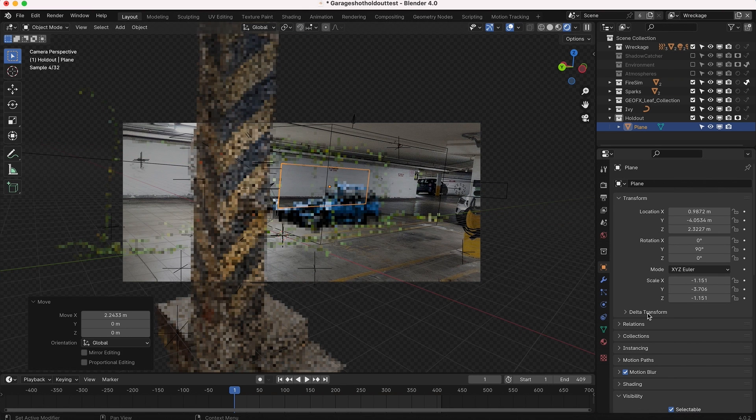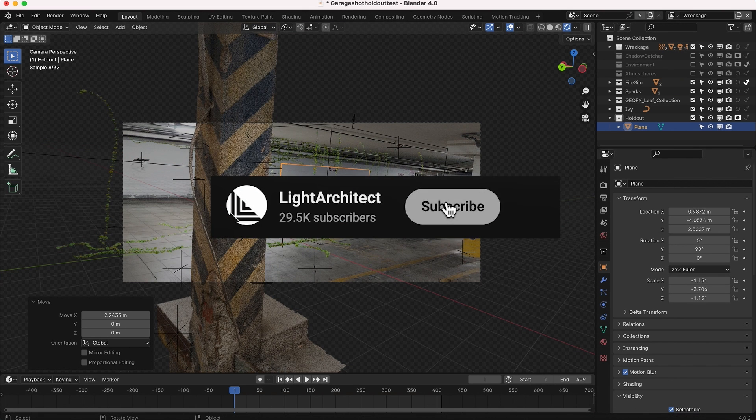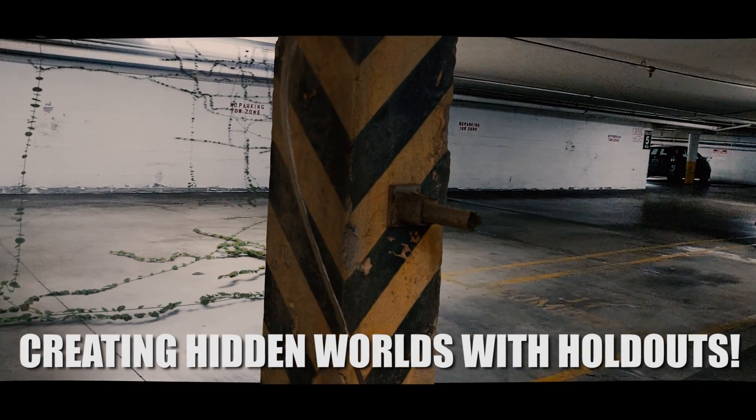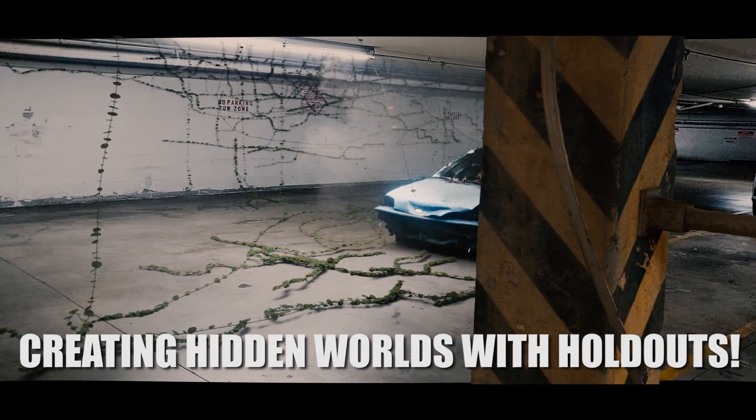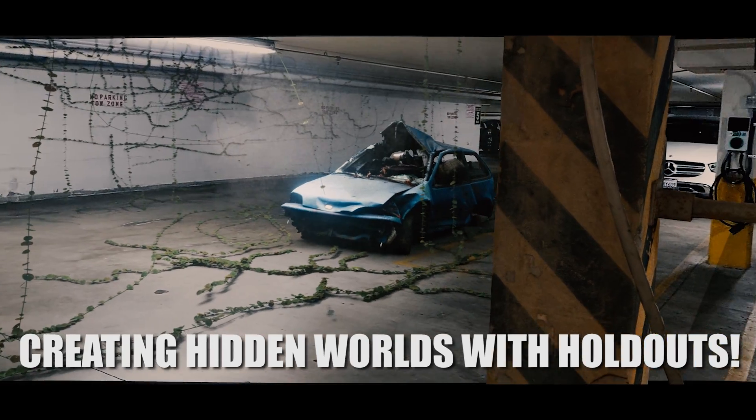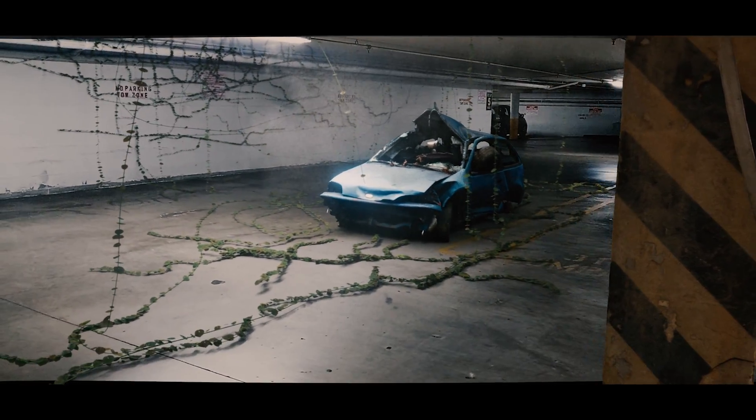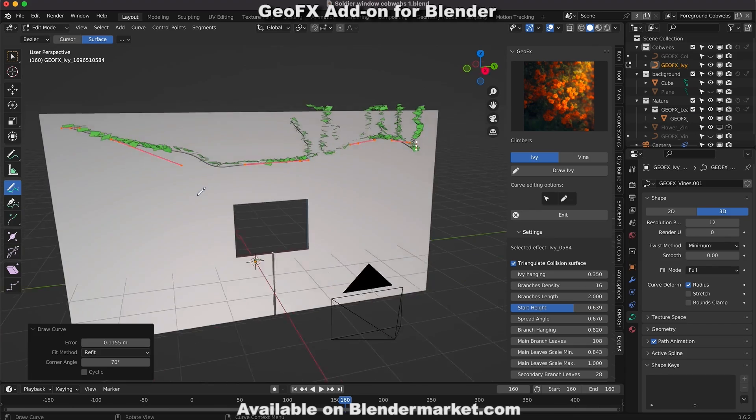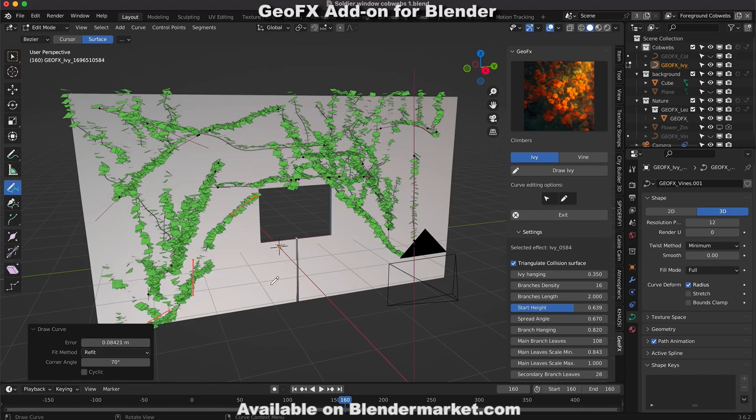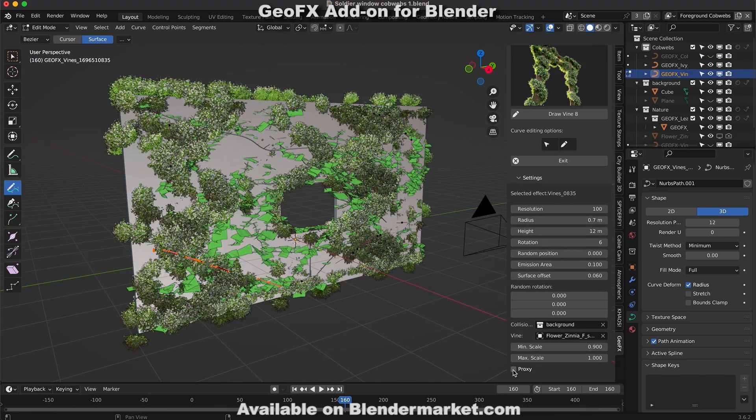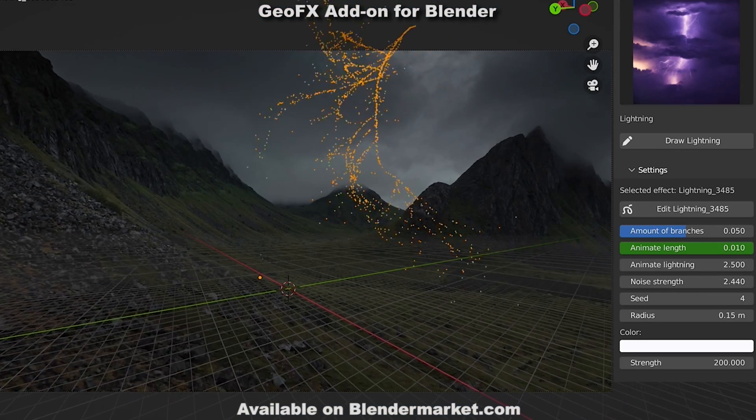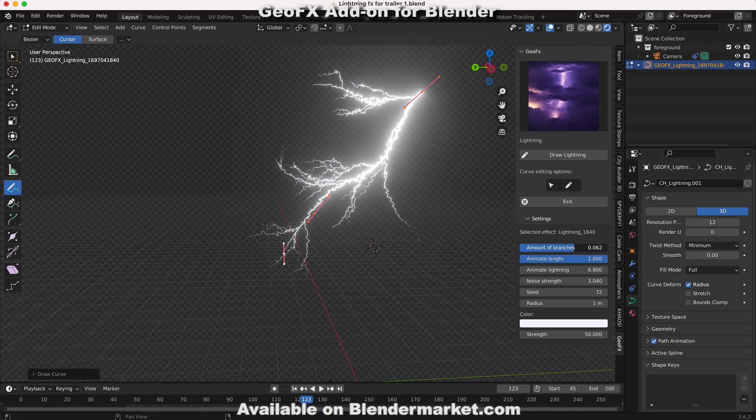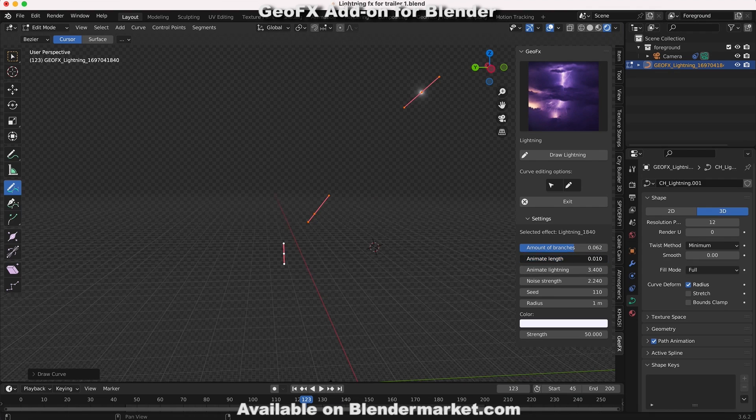So anyways guys, just a little quick tip for today. That's how you can create hidden worlds with holdouts inside Blender. I hope this video was helpful. Stay tuned for the full breakdown and final composite of this shot. I'm going to be adding a few more elements to it and breaking it down with the fire simulation and everything, so stay tuned for that. As always, feel free to leave a comment if you have any questions or suggestions in the comment section below. Let us know what you'd like to learn next on the channel. Subscribe if you're interested in more visual effects content, and I'll see you next time.